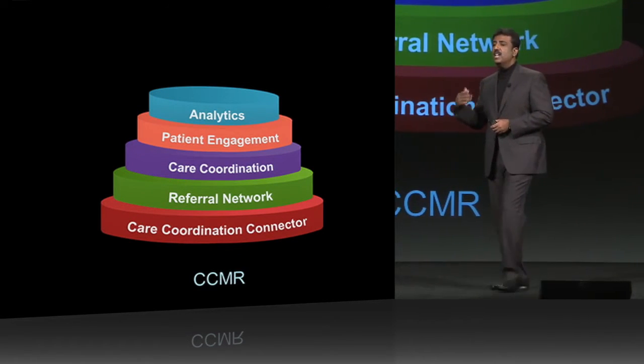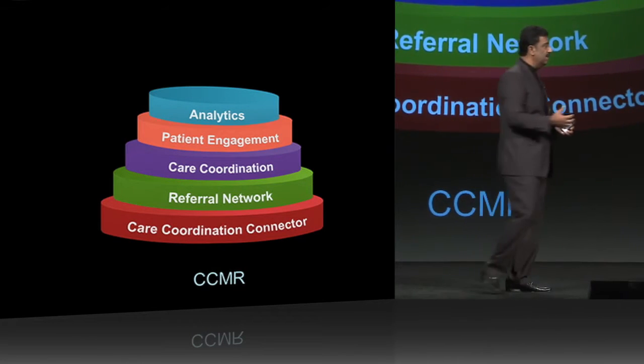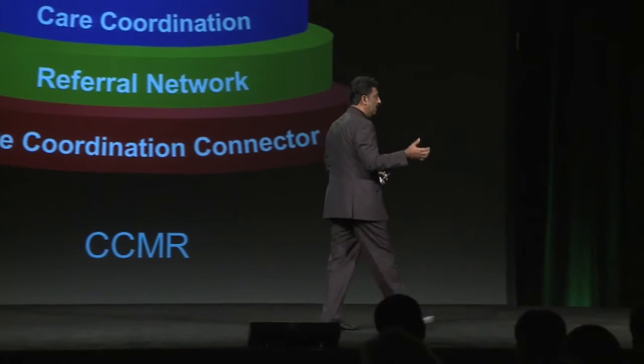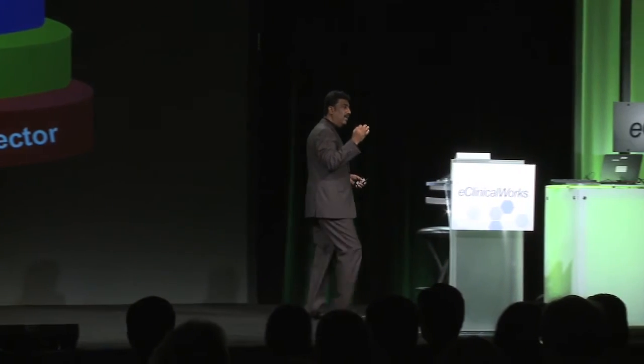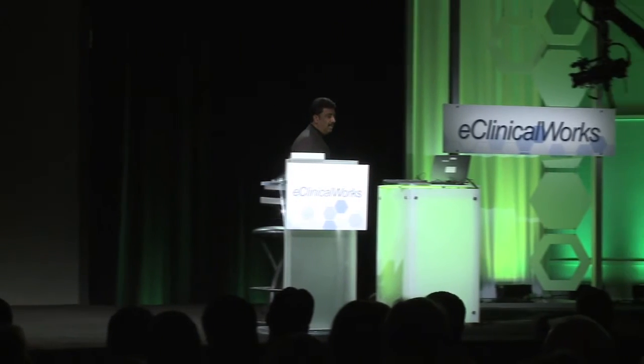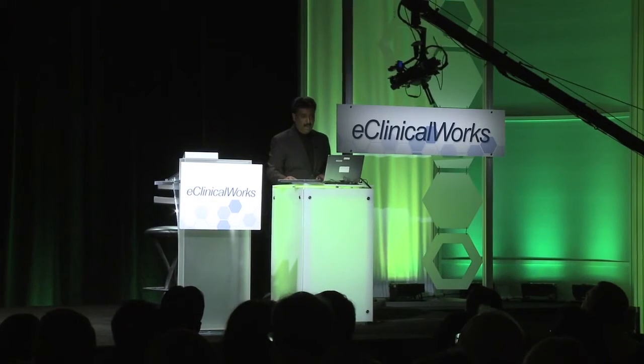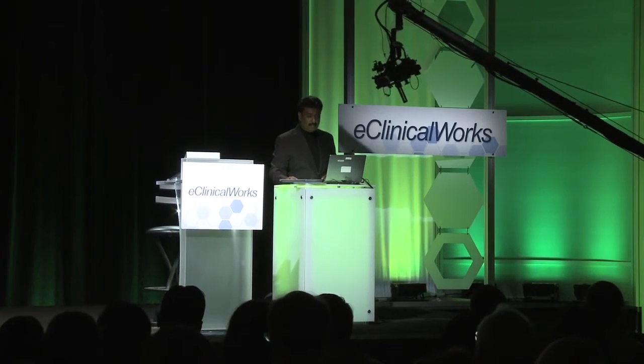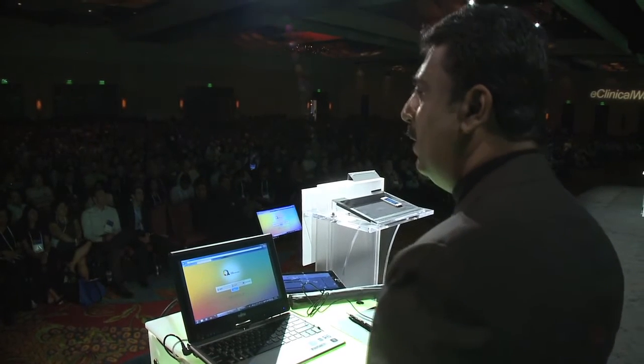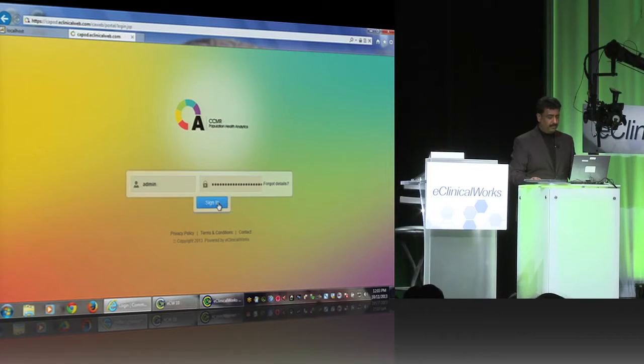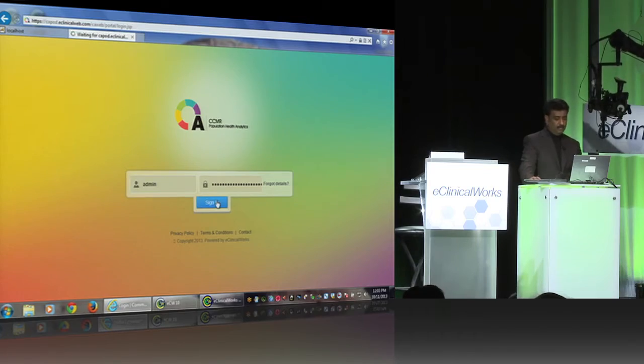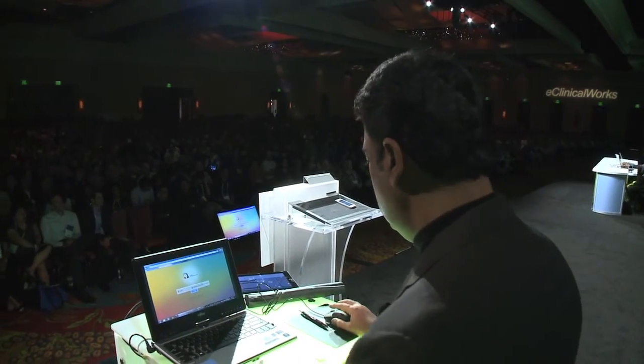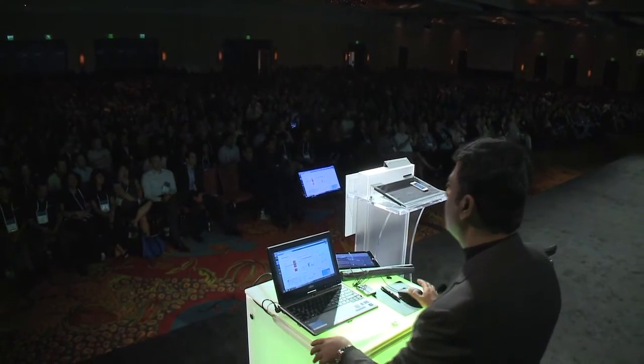Let me give you a sneak peek of what CCMR is. There are lots of topics at this conference that are going to go in-depth into CCMR. But I wanted to give you a feel for what we think population health management would and could look like in the future. I'm going to log into population health analytics. I get access to a lot of dashboards.